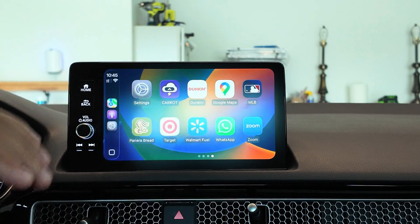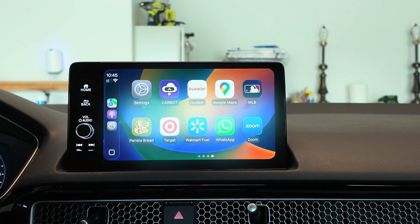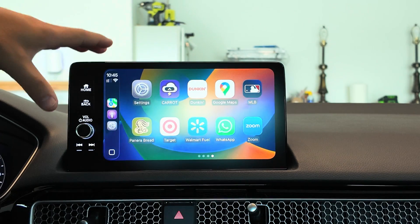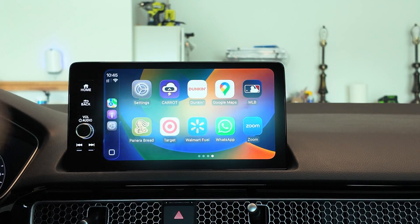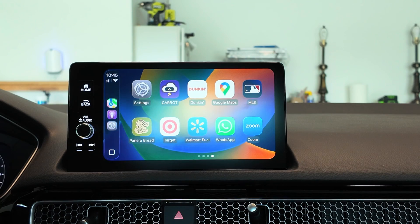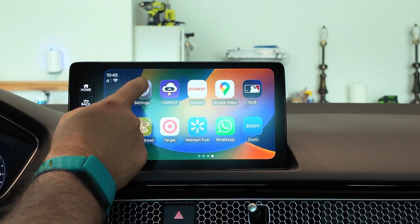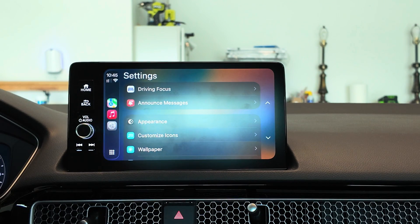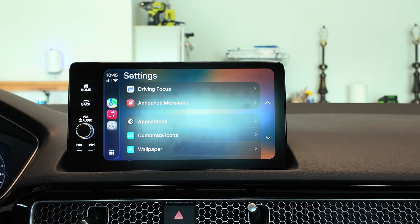CarPlay Ultra is coming in the next few months with the first partners, bringing changes where the dashboard will show more data, along with a secondary screen for CarPlay-specific maps. Let me know what you think of these CarPlay settings changes in iOS 26 down in the comments. Thanks for watching — we'll catch you in the next one.